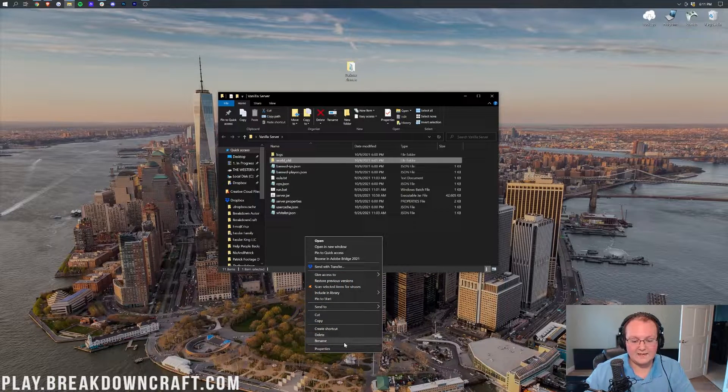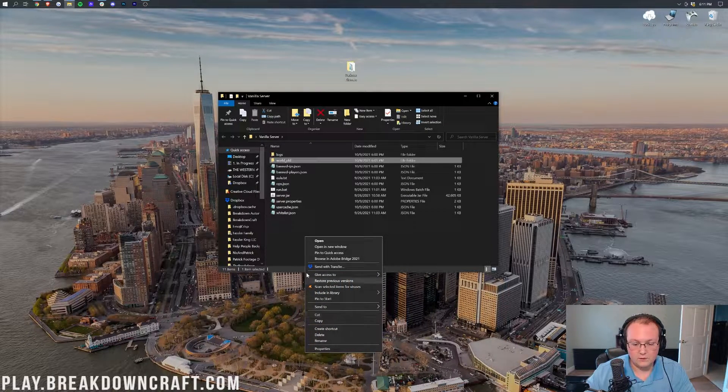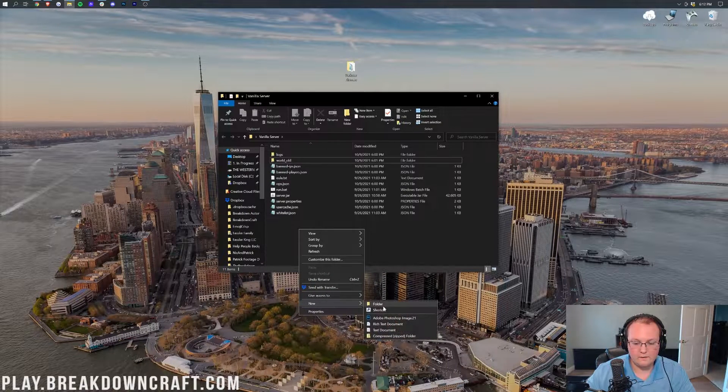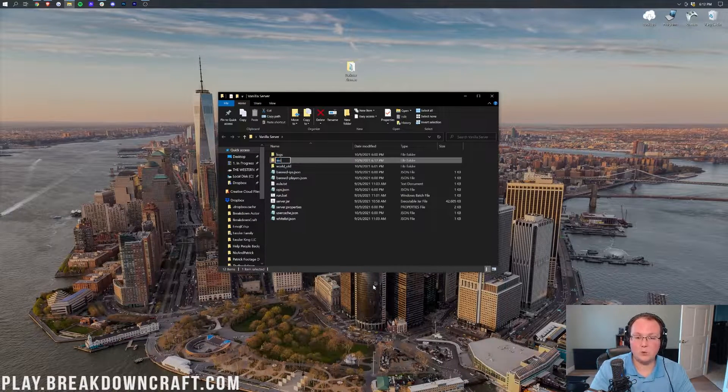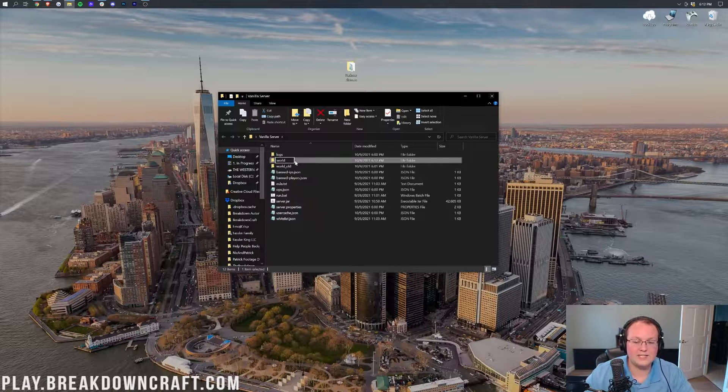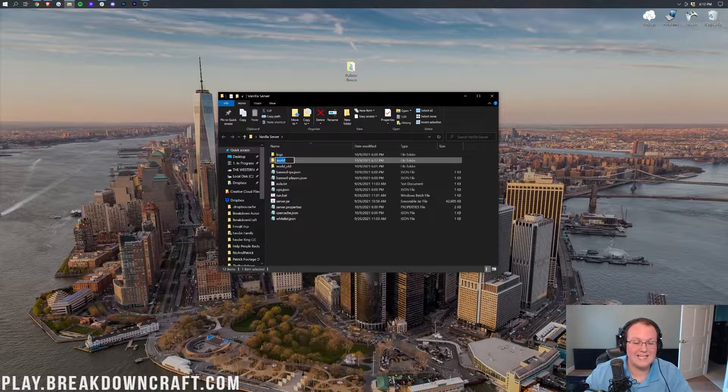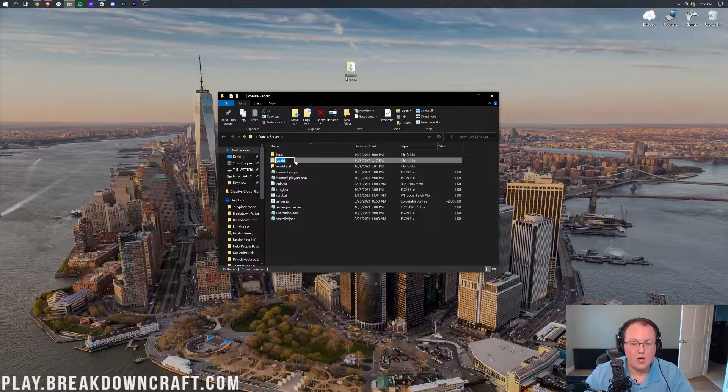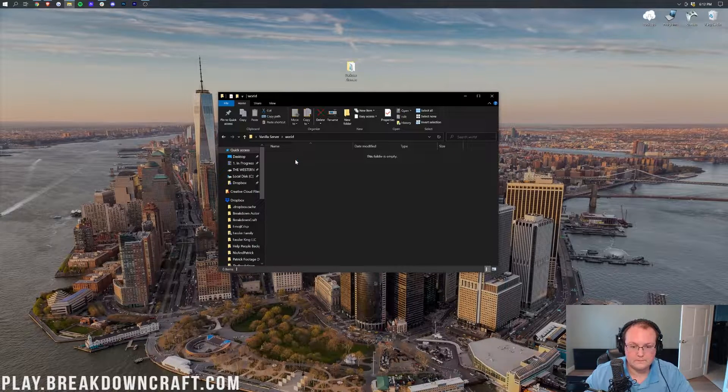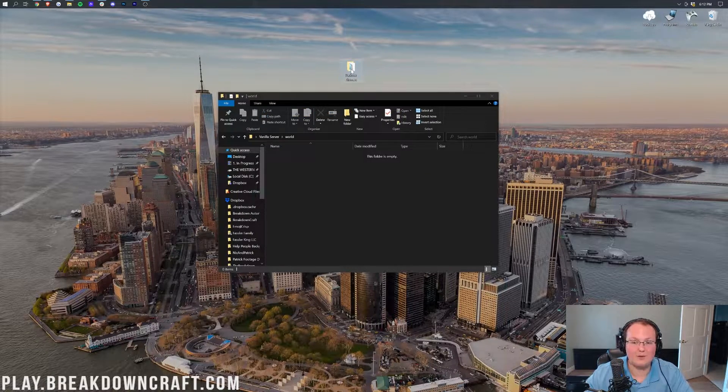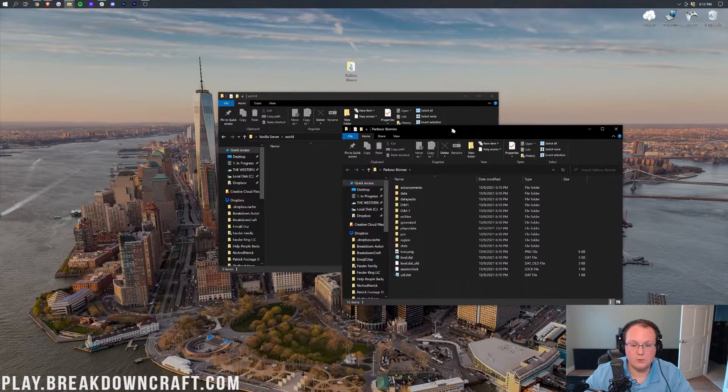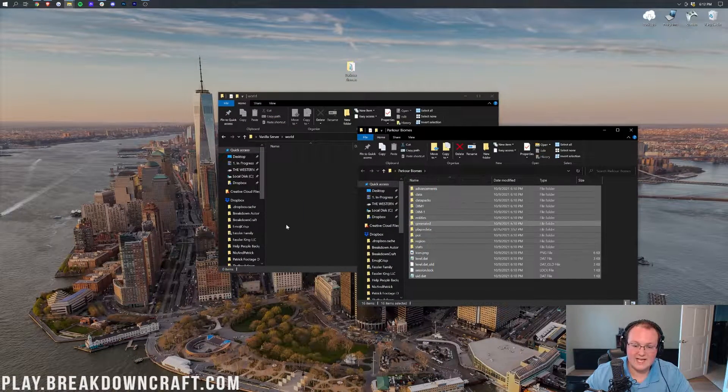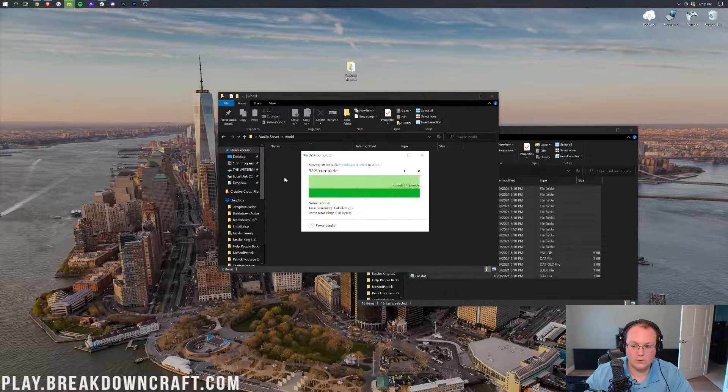Now we want to right-click in this folder, create a new folder. So right-click, create a new folder. And then we want to name this folder world, W-O-R-L-D, exactly like that, all lowercase. It must be exactly like that. Open up your world folder. Then you want to open up the map you downloaded or the map that you pulled from a single player. You want to copy all of these and drag and drop them into the world folder.